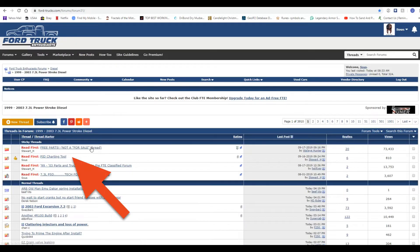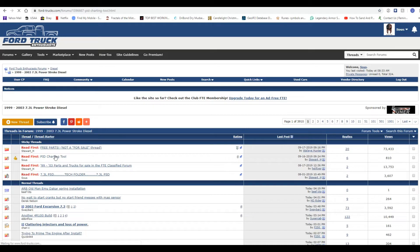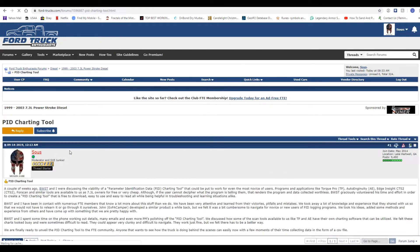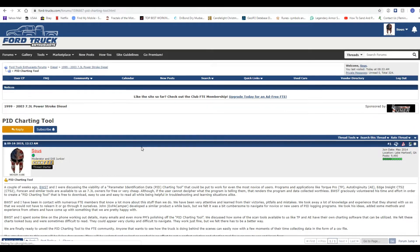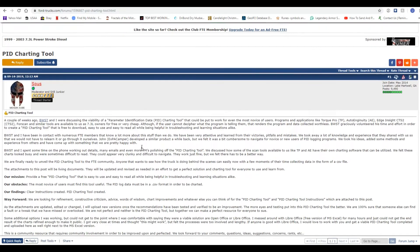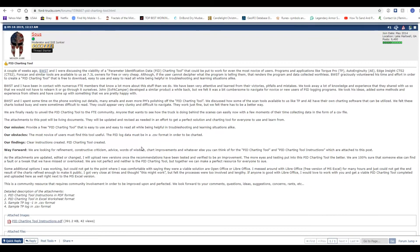Once there, there is a sticky thread labeled PID charting tool. You will need to click on that.